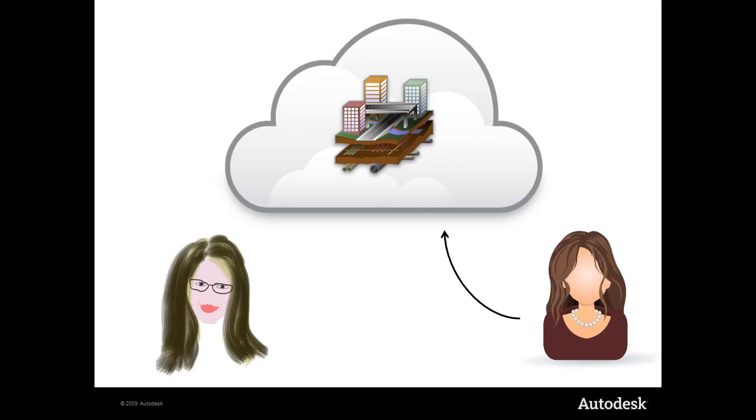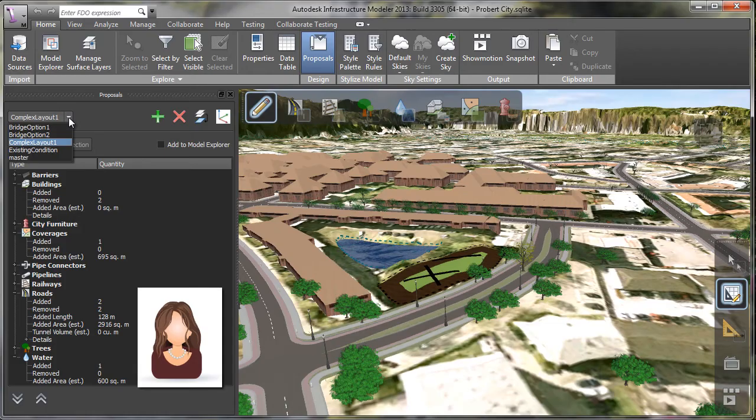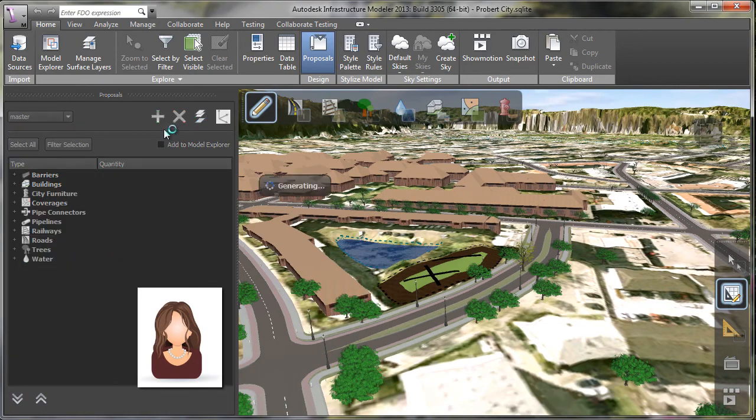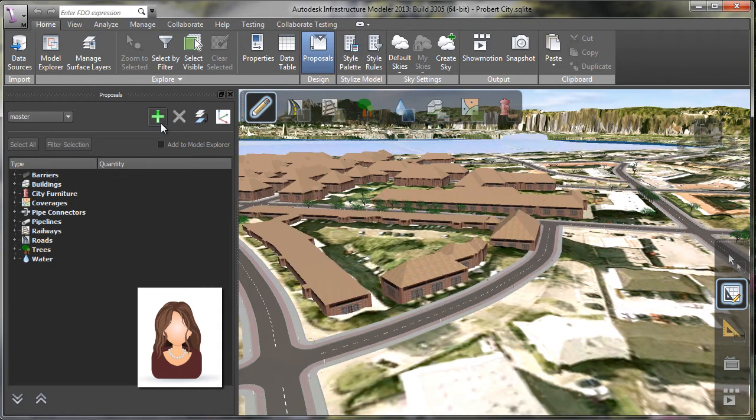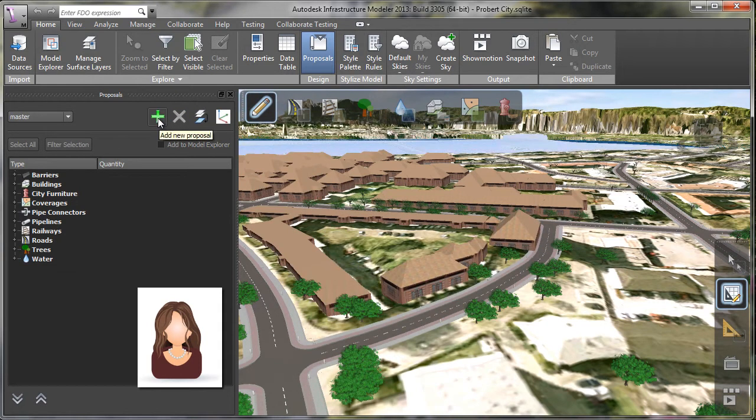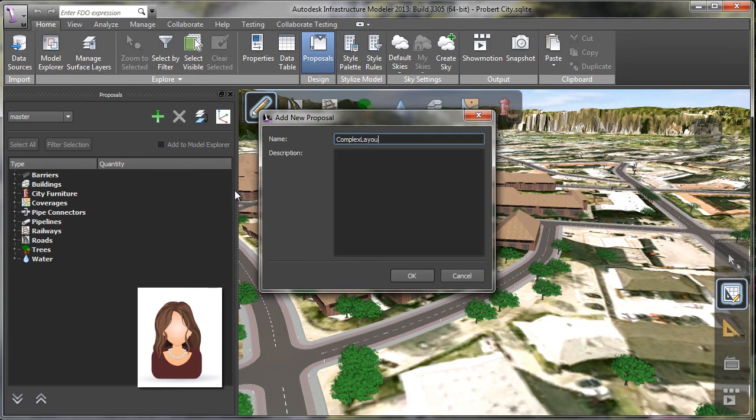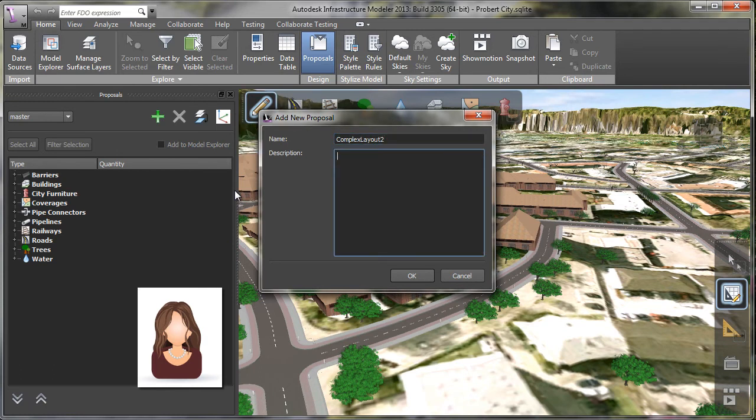She then can create her own ideas, which she'll then synchronize with the model, and I'll be able to review them. So let's see what she has in mind. Go back to the master, and adding a new proposal, complex layout 2, just some additional ideas, another alternative.